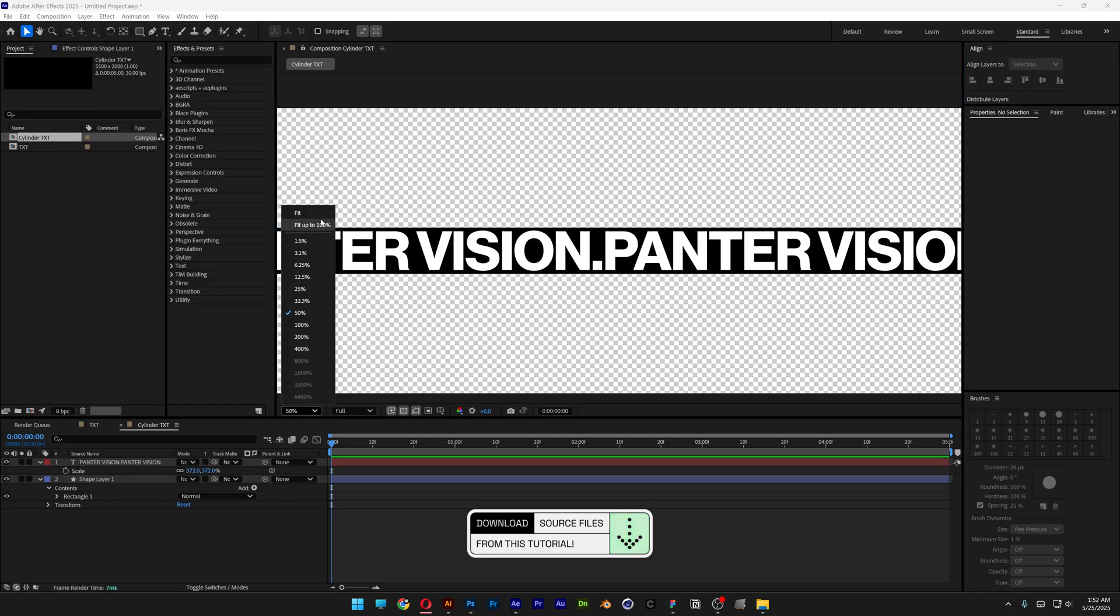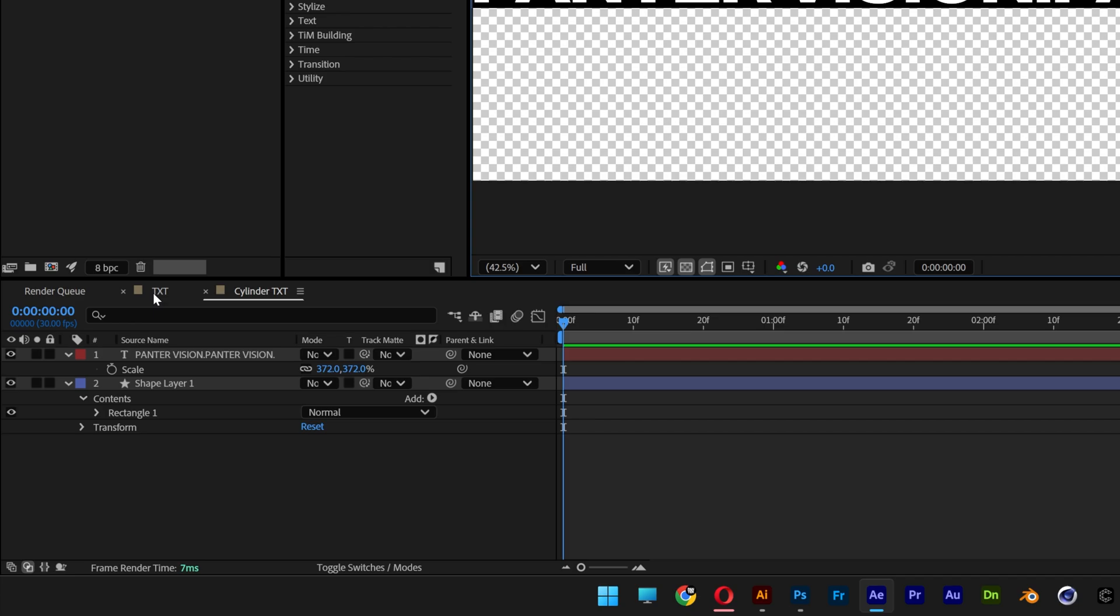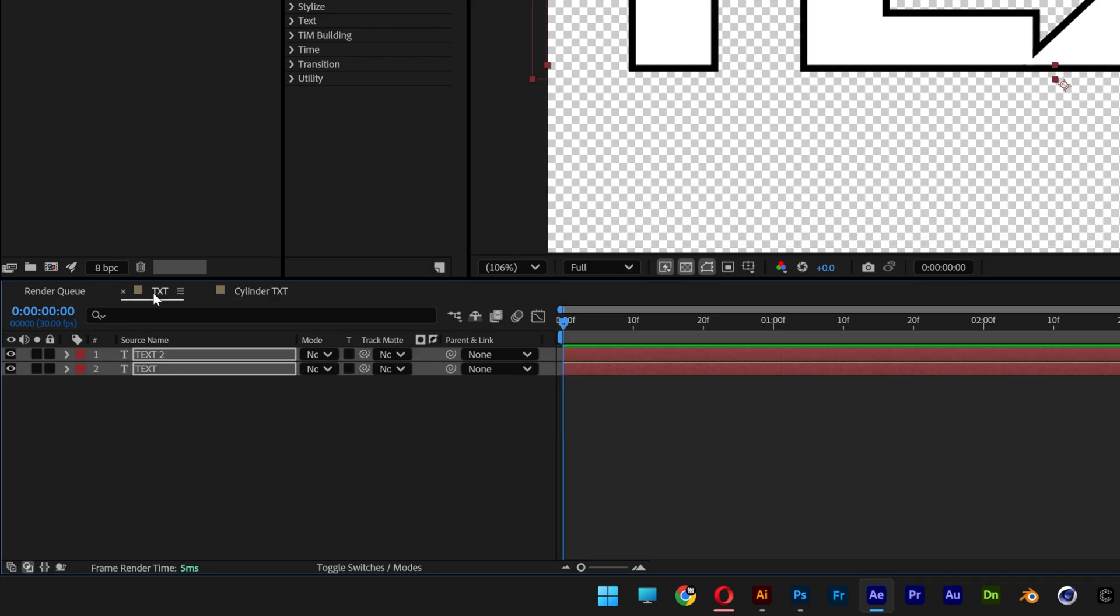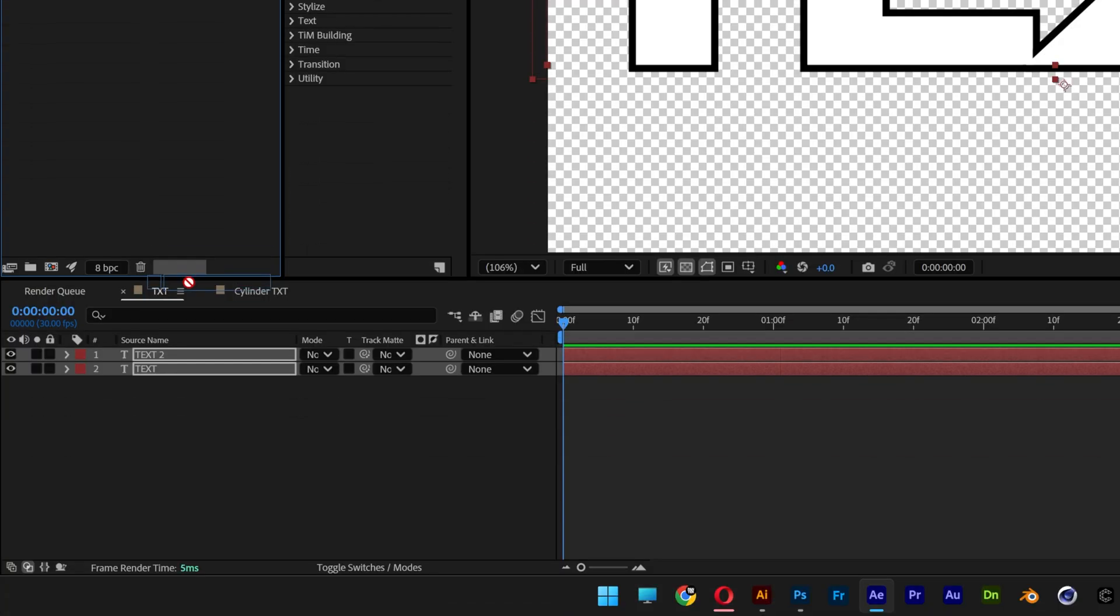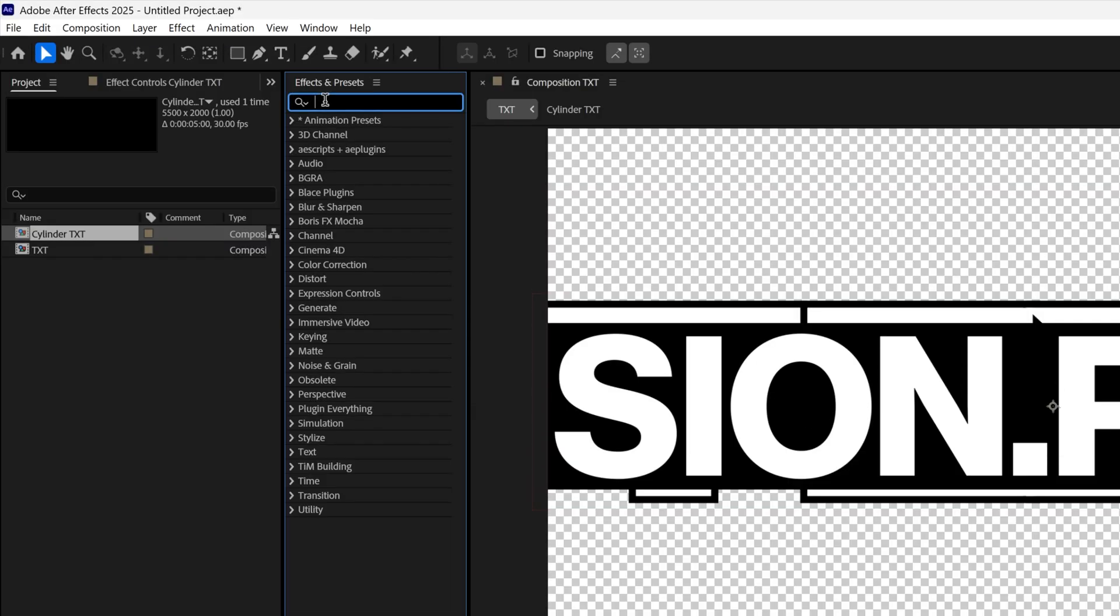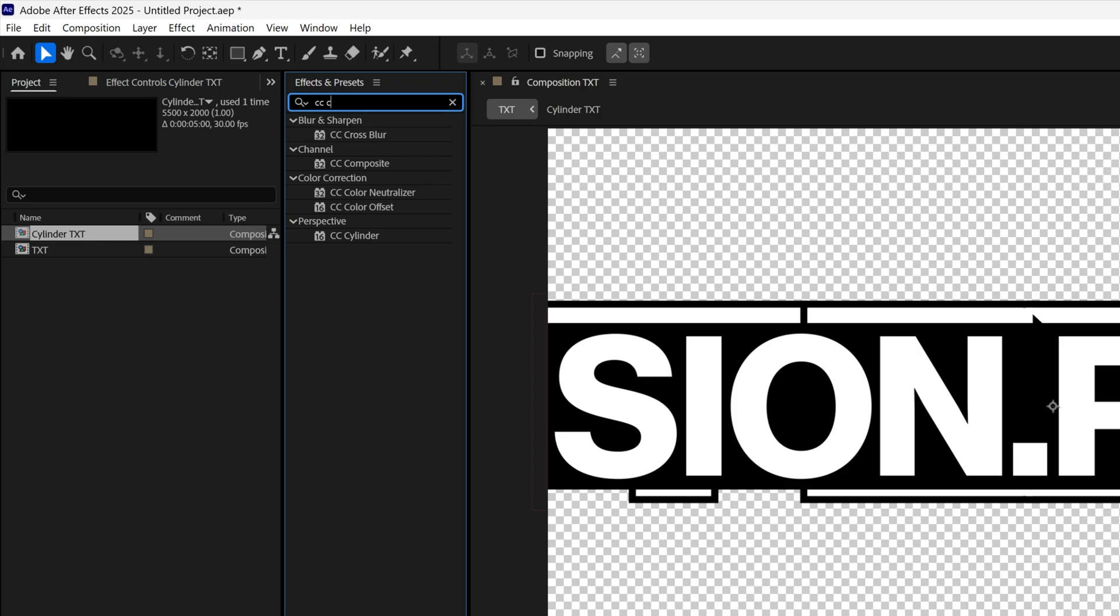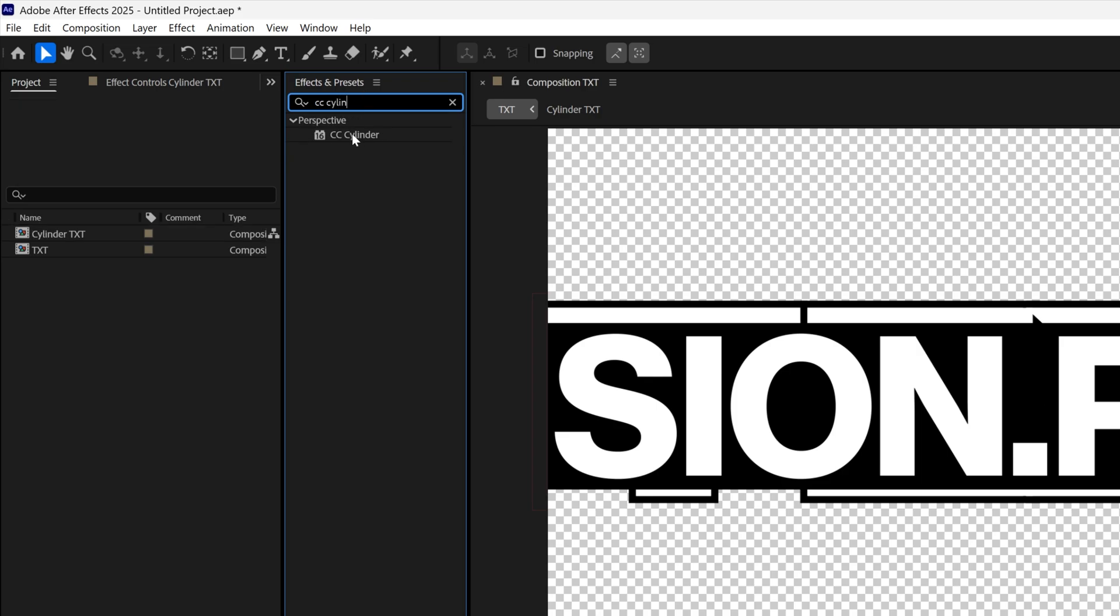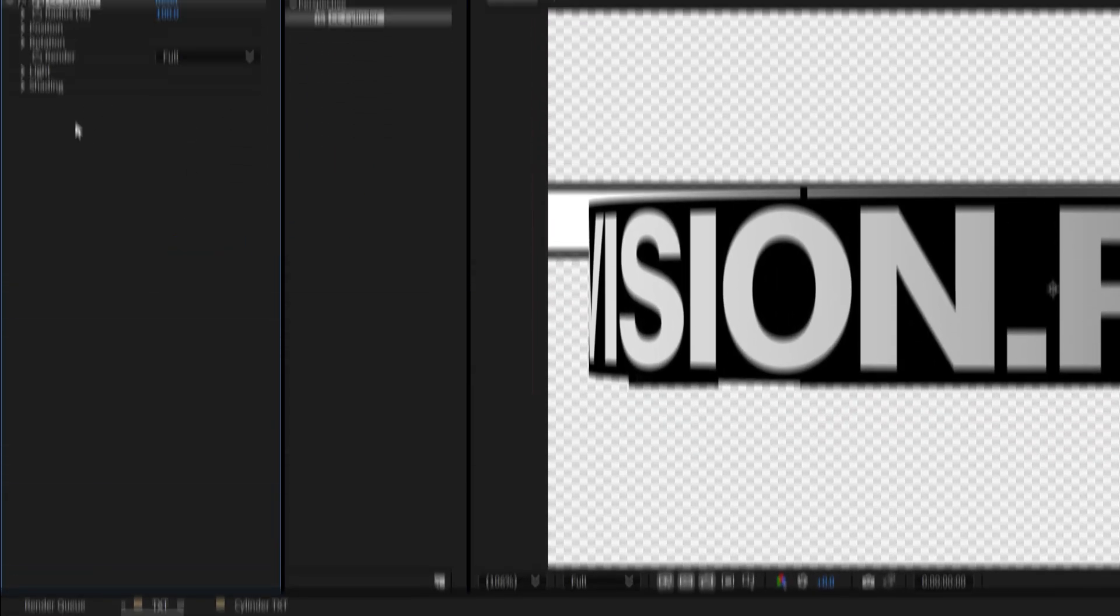So basically this is how it should look. Let's go back to the text composition and I'm going to go to the project and drag and drop the cylinder text into the text composition. Now let's go to effects and presets, type in CC Cylinder. I'm going to drag and drop it on the cylinder text.